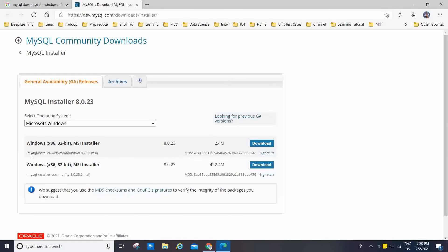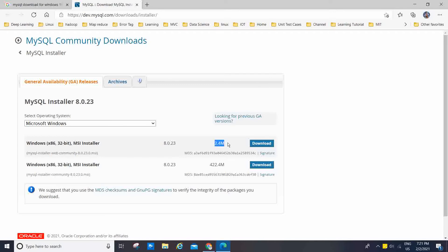After that you will see two results. The first one is the MySQL Installer Web Community 8.0.23 MSI and the second one is MySQL Installer Community 8.0.23 MSI. The difference between them: the web community is 2.4 MB, and when you run it, it connects to the internet and downloads package by package. But the 422.4 MB community installer downloads everything at once and installs it on your system.